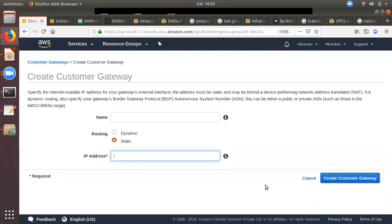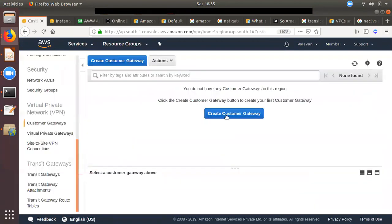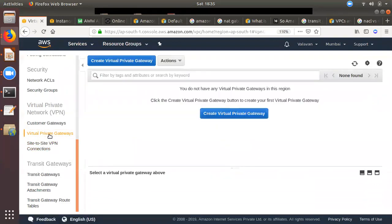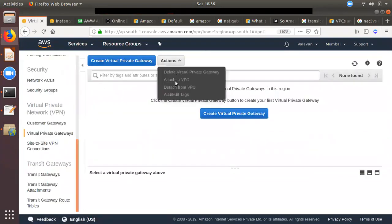You can create a customer gateway with a certain limit. First, you can use a virtual private gateway — it is very similar to the internet gateway. You can use your name and create a virtual private gateway, then attach it to a VPC or any other VPC.